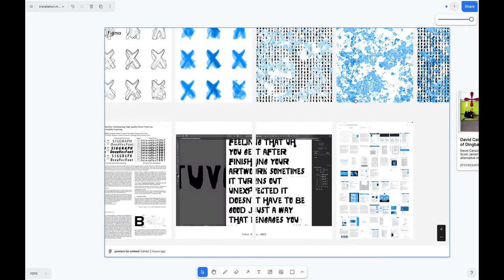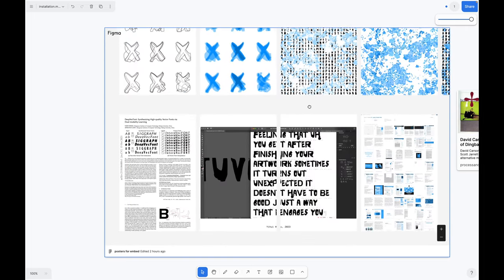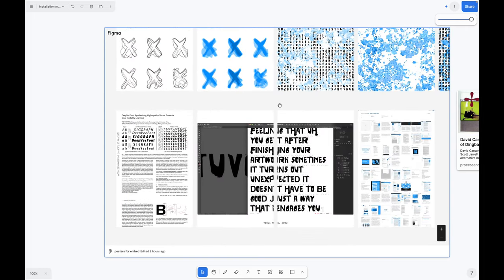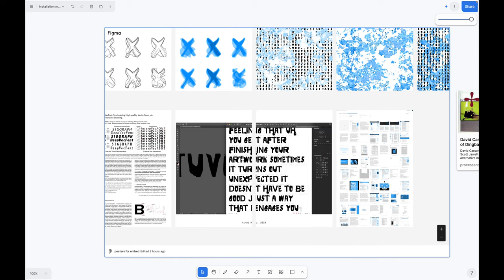Down here are some process, so DVF paper, a screenshot from when I was making the alternating font.